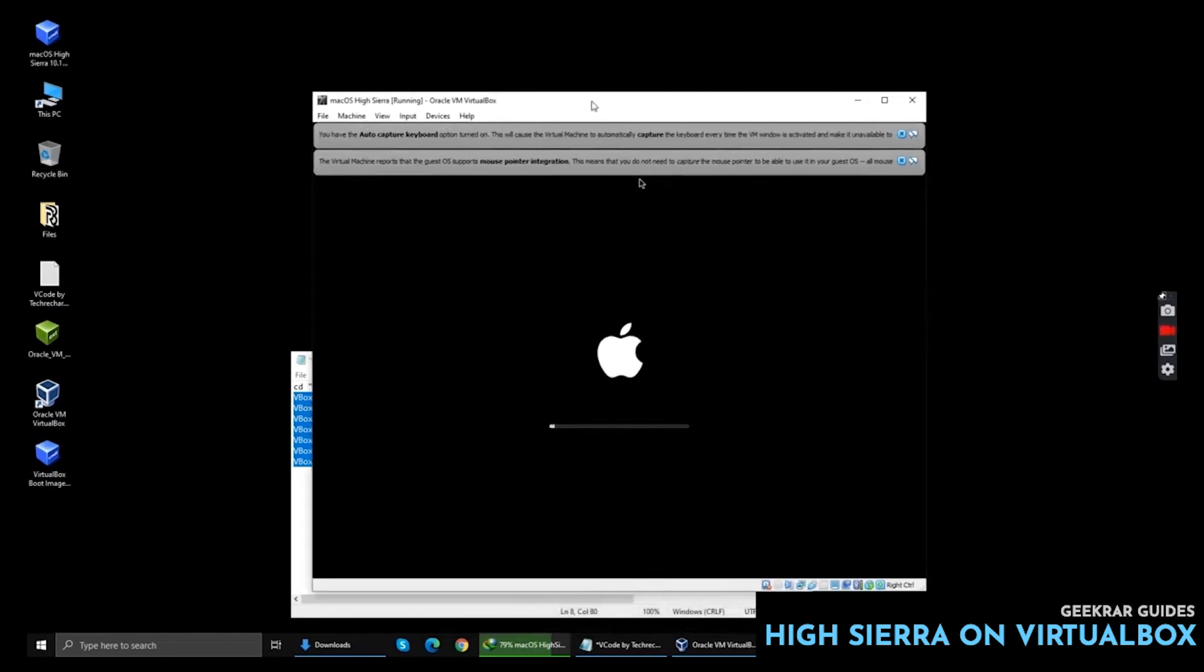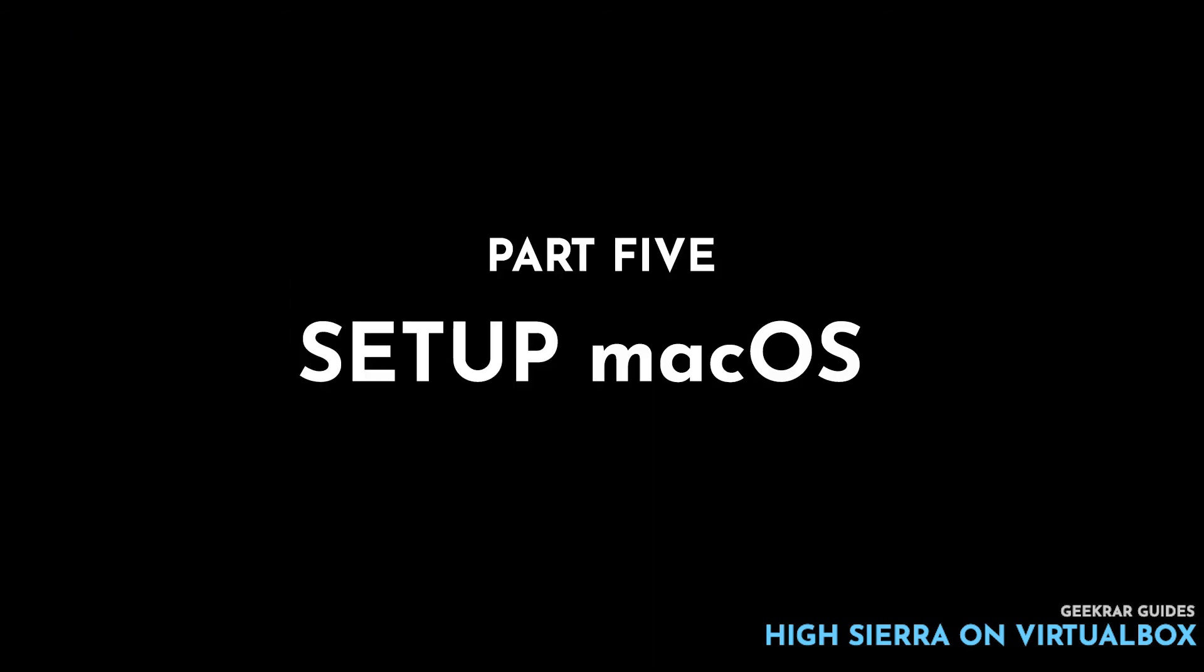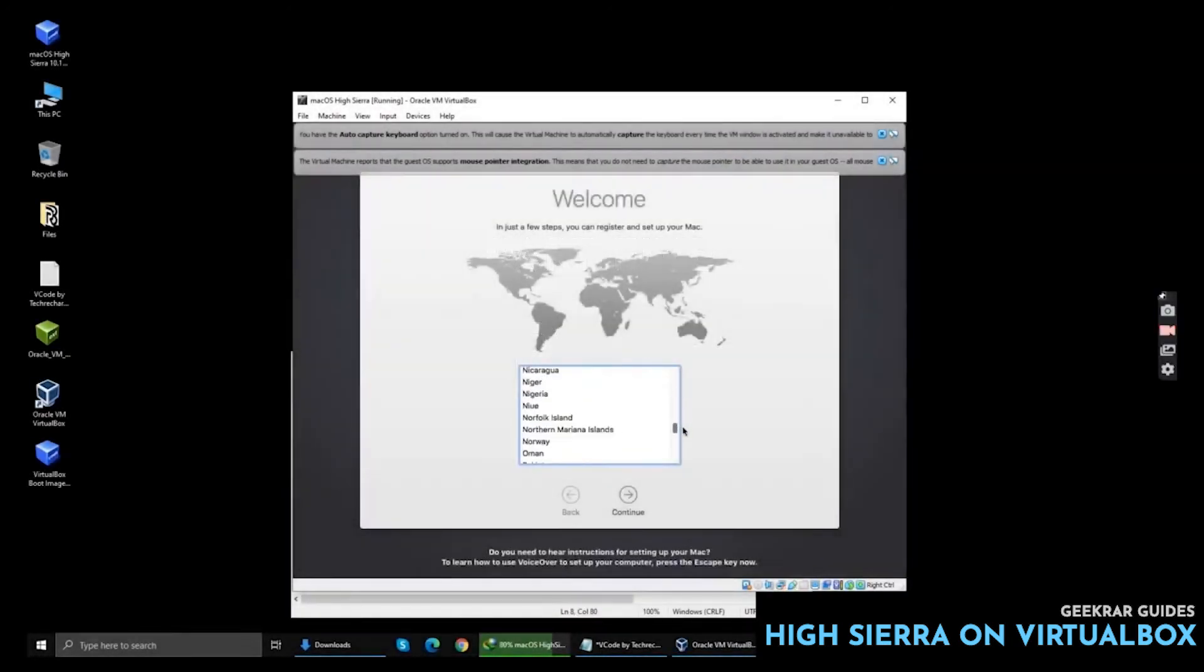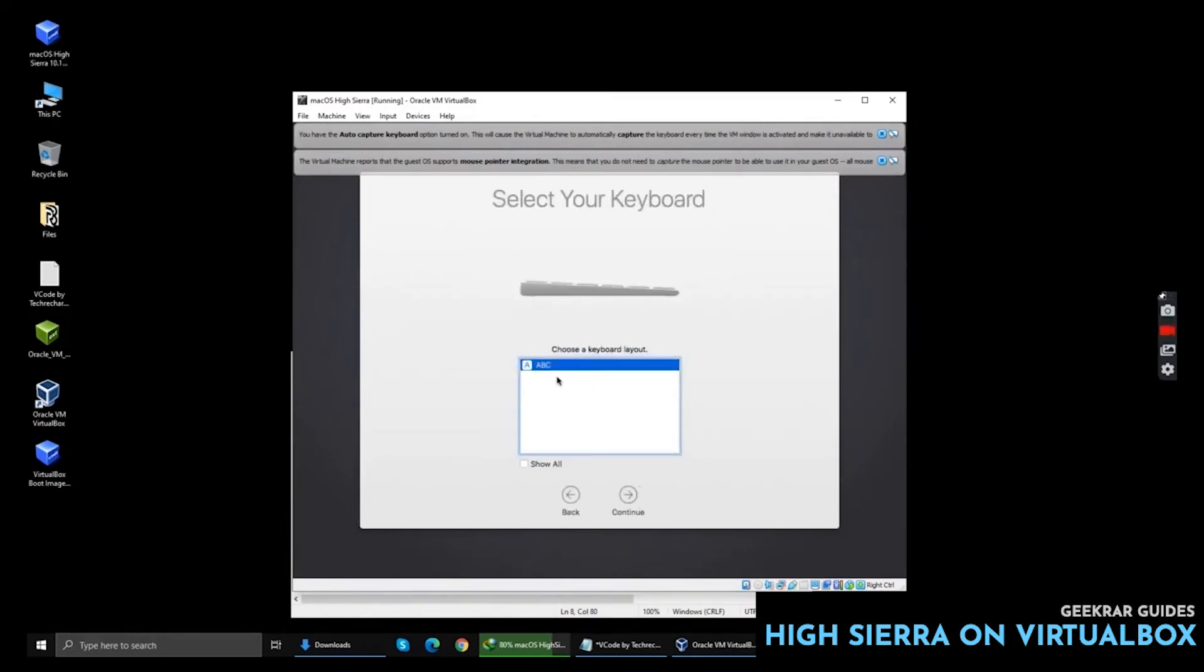Now we will simply install macOS High Sierra. Now select your language, your location, followed by your keyboard.